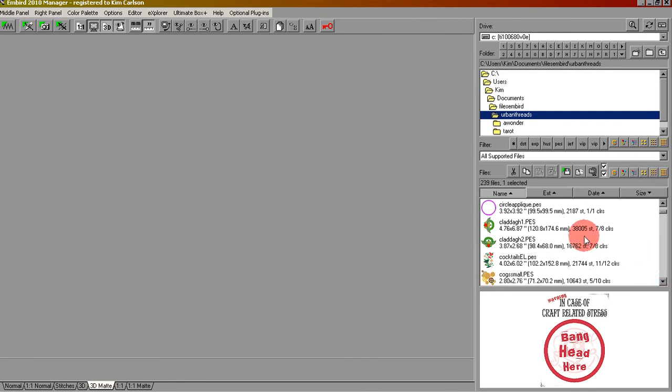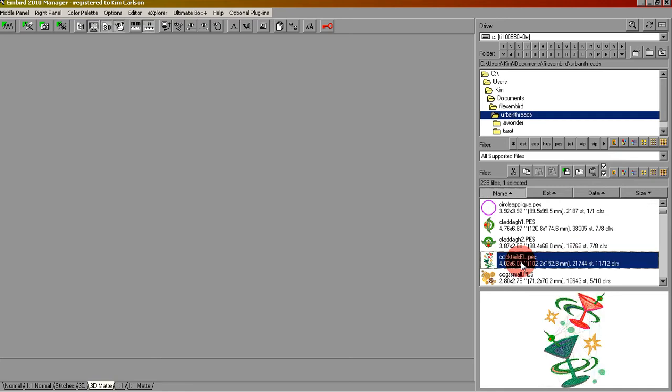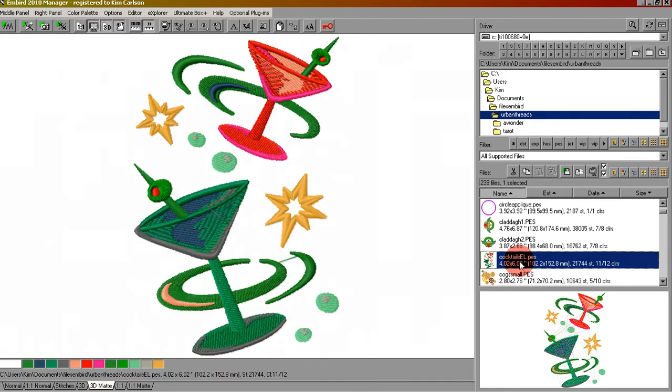Let's say we wanted the Cocktails one. We'll click once to highlight it, or if you'd like to see it in the main screen we can double click it and it'll show here.